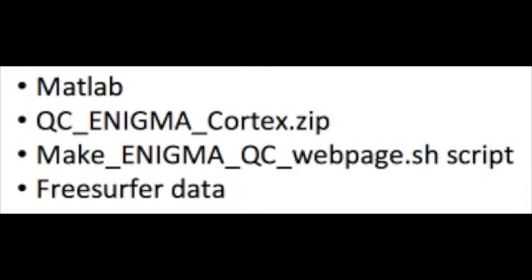Before beginning, you will need to make sure you have the following things in order. You should have MATLAB installed, the QCEnigmaCortex.zip package downloaded and unzipped, the MakeEnigmaQCWebPage.sh script downloaded, and your FreeSurfer output data organized in one folder.